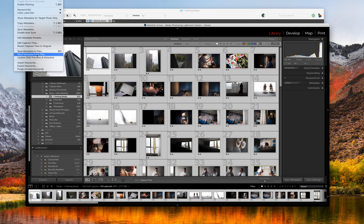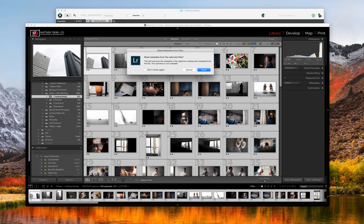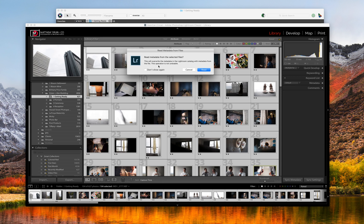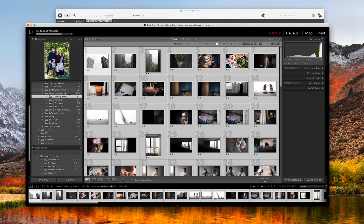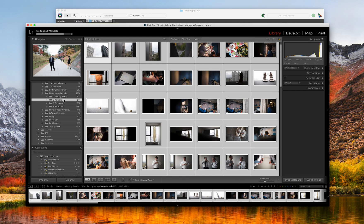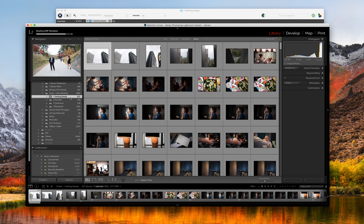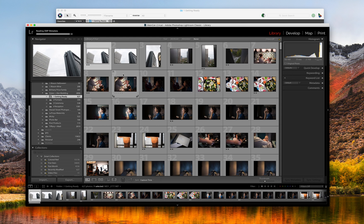And then it'll pop up with this little warning. And it says, this will overwrite the metadata in Lightroom catalog with the metadata from the file from Photo Mechanic. This operation is not undoable. So once you hit this, it's a done deal. So I'm going to hit read. And now it's reading all of the files. Give that a second to get done there.